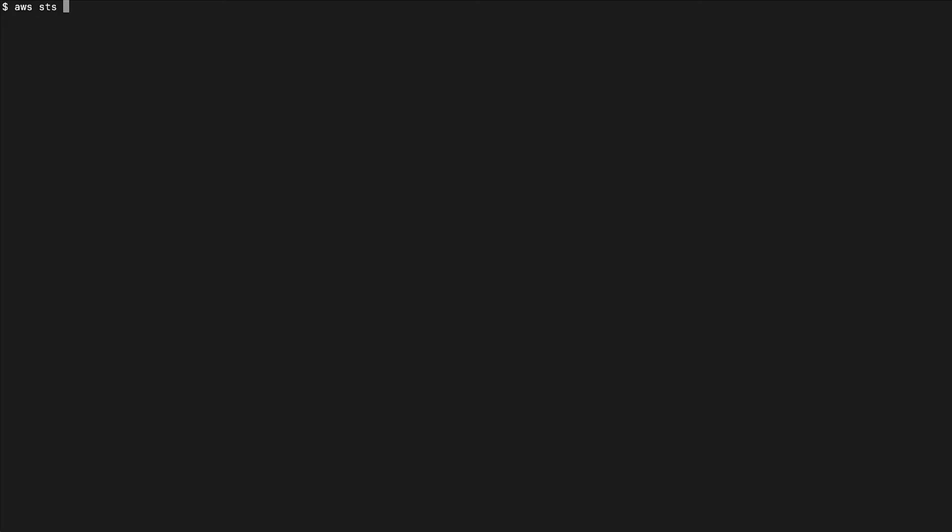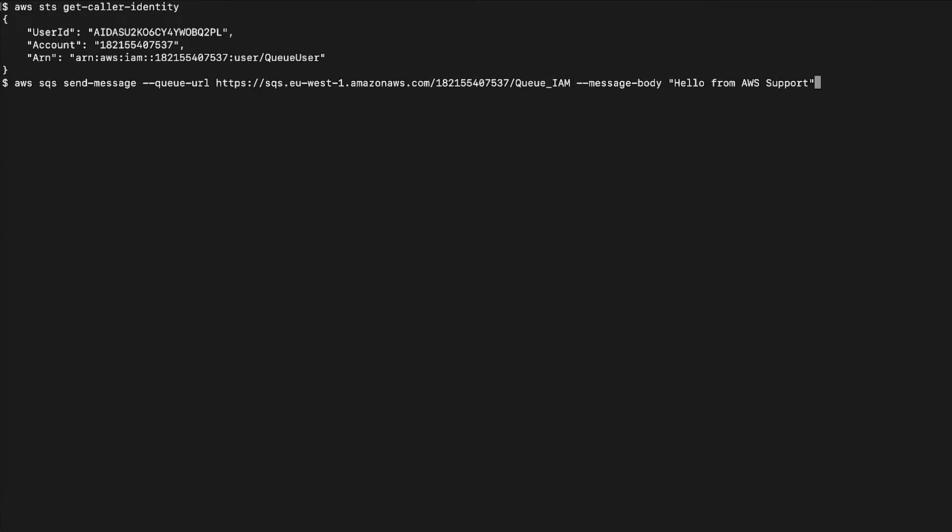Now let's make some test API calls on these queues. The first step is to check the IAM user that we are using in the AWS command line interface. You can do this by running the following command. You can see that we have the user ID, account number, and the ARN of the role the AWS CLI is configured to use. Now let's send a message to the QIAM queue. You can do this with the following command. We see the access denied error.